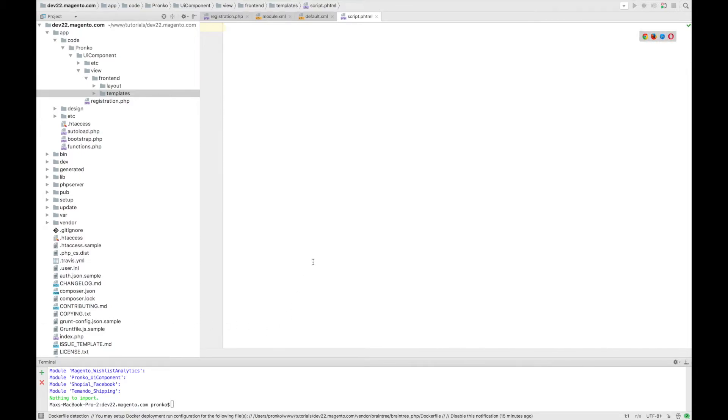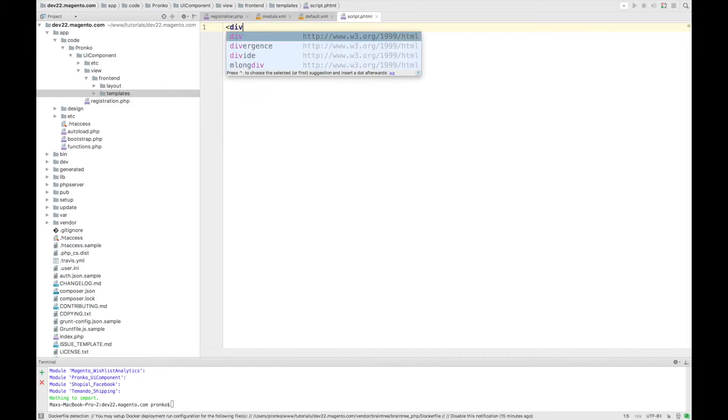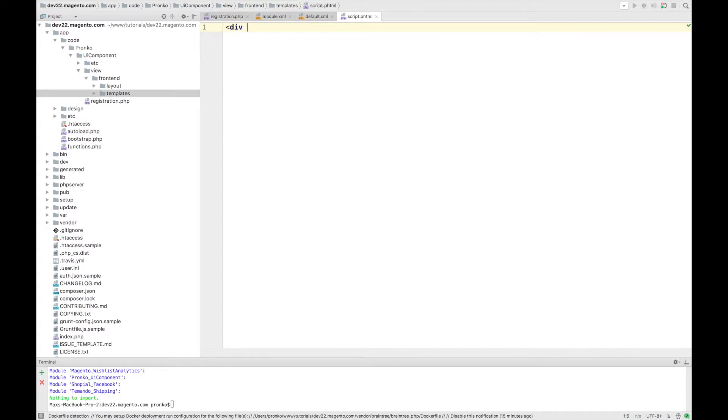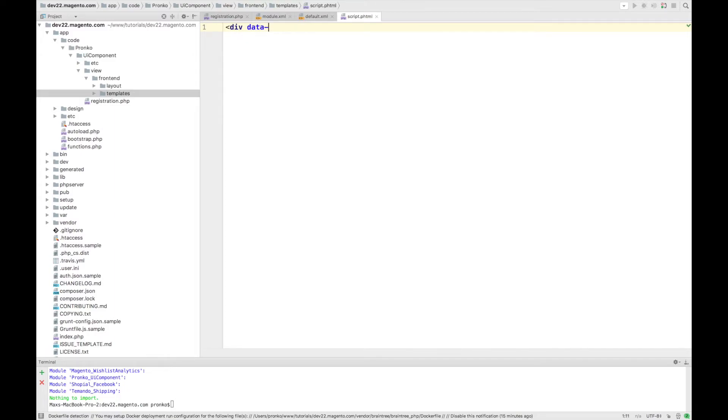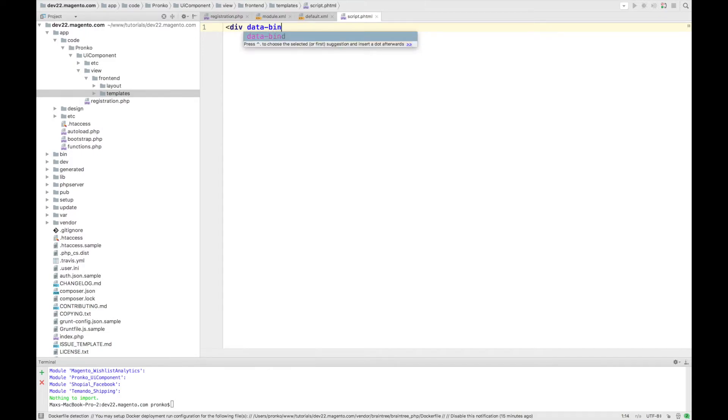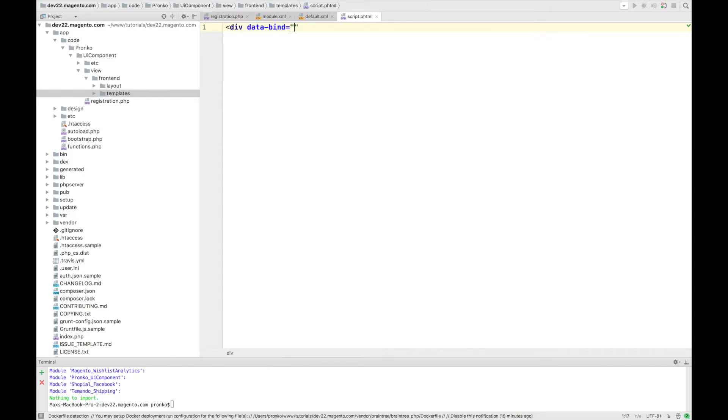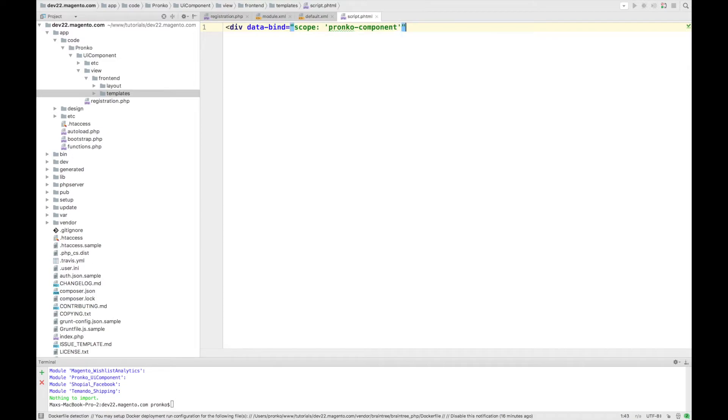In this template we will add some markup. For example I will add parent tag and will say data-bind. And for data-bind argument we have to say which component is going to be responsible for rendering part of this template.